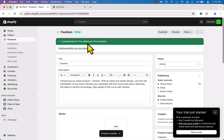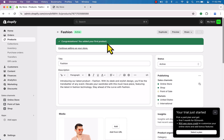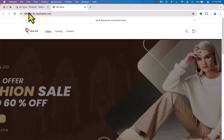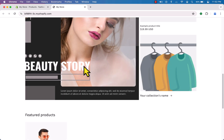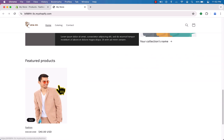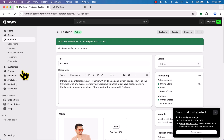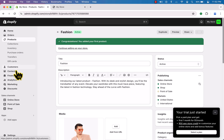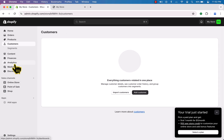Congratulations, you have added your first product! I'll refresh the store — and here it is, we can see our first product added. You can also see menus for customers, content, and analytics in the dashboard.